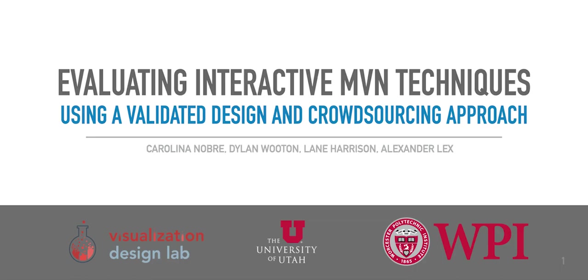Hi, I'm Carolina Nobre. This paper is work I did with Dylan Wooten, Lane Harrison, and Alexander Lex while I was a student at the University of Utah.